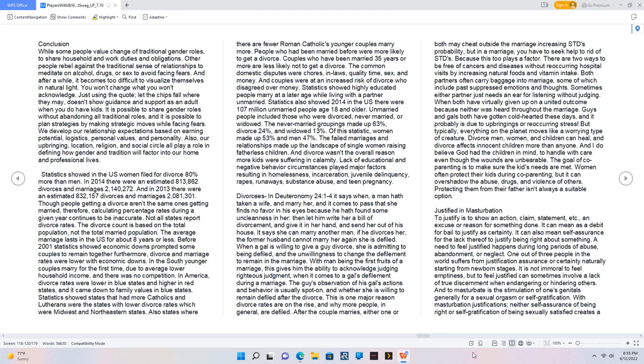Statistics showed highly educated people marry at a later age while living with a partner unmarried. Statistics also showed 2014 in the US there were 107 million unmarried people age 18 and older. Unmarried people included those who were divorced, never married, or widowed. The never married groupings made up 63%, divorced 24%, and widowed 13%. Of this statistic, women made up 53% and men 47%. The failed marriages and relationships made up the landscape of single women raising fatherless children.